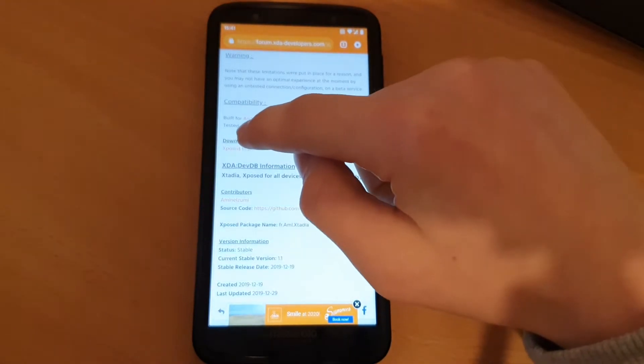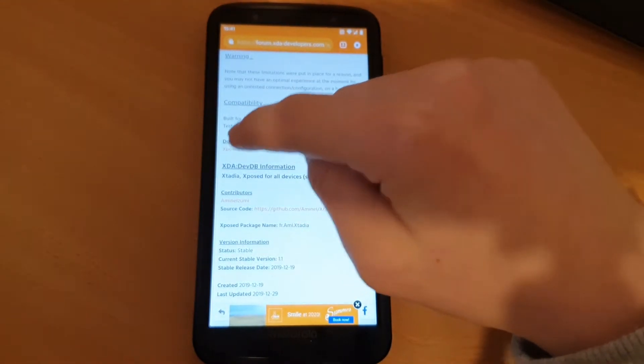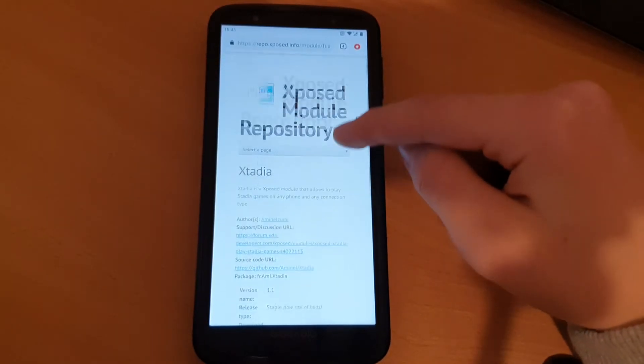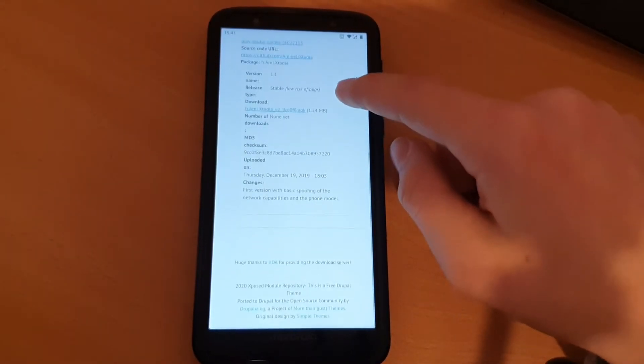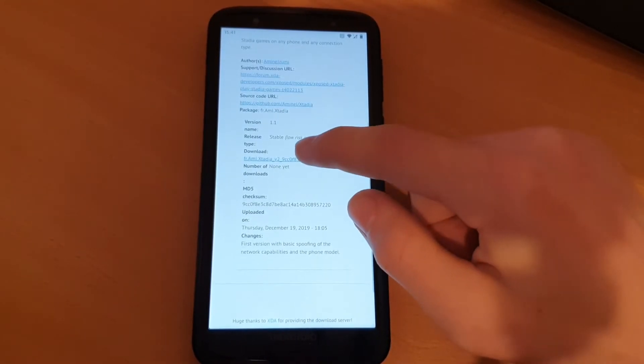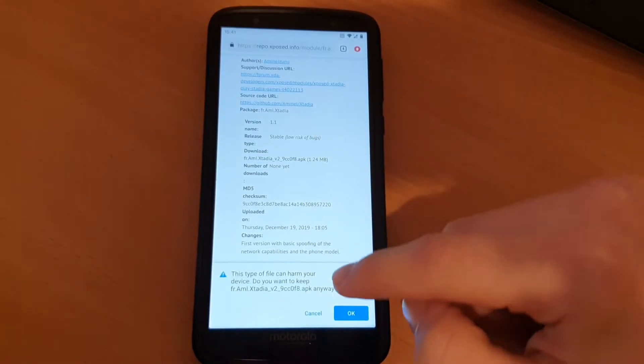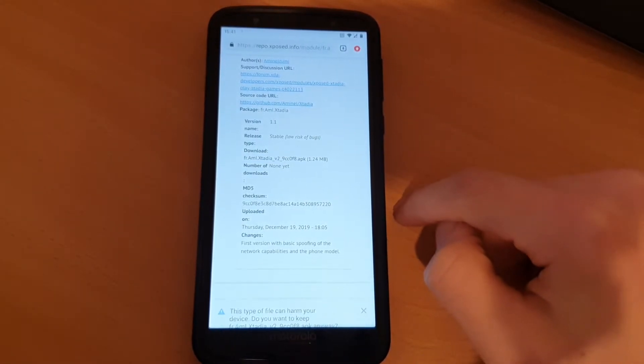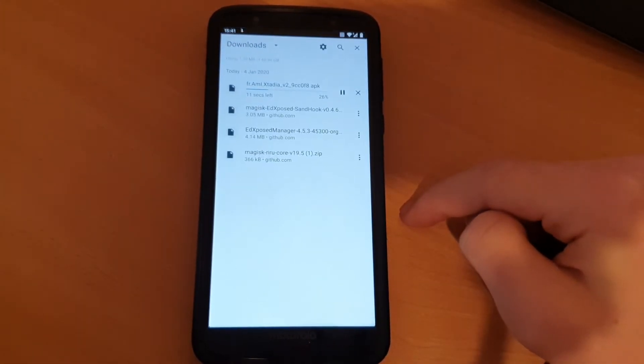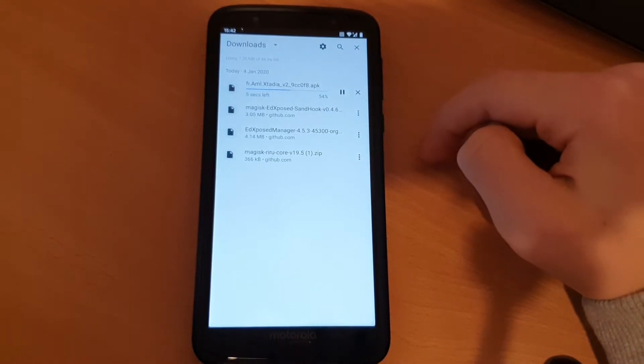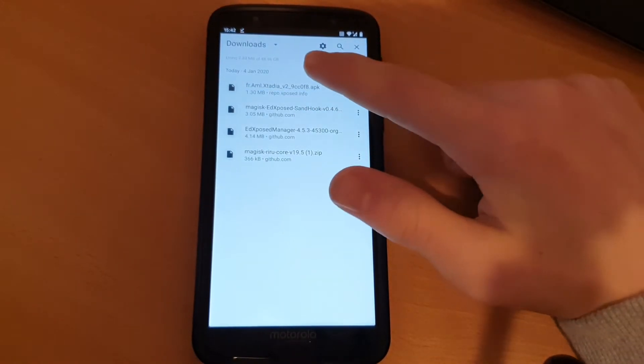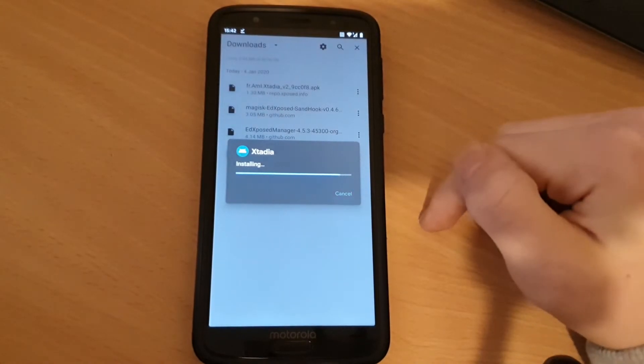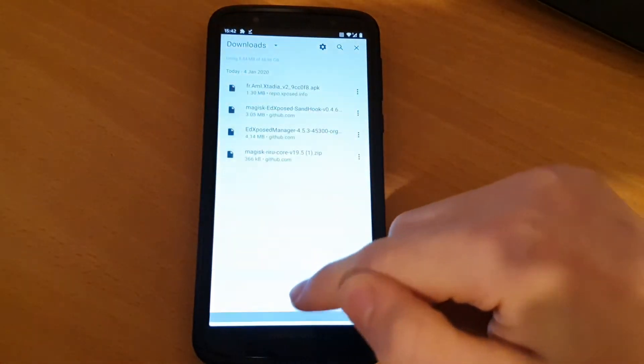Go here to downloads and then you can go to the EdXposed repo. Here you have the XStadia module and here you can download the APK. OK, and go to details. It should download pretty fast and here you can install the APK. OK, press done.